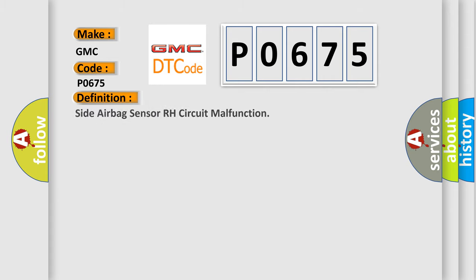The basic definition is: Side airbag sensor RH circuit malfunction.